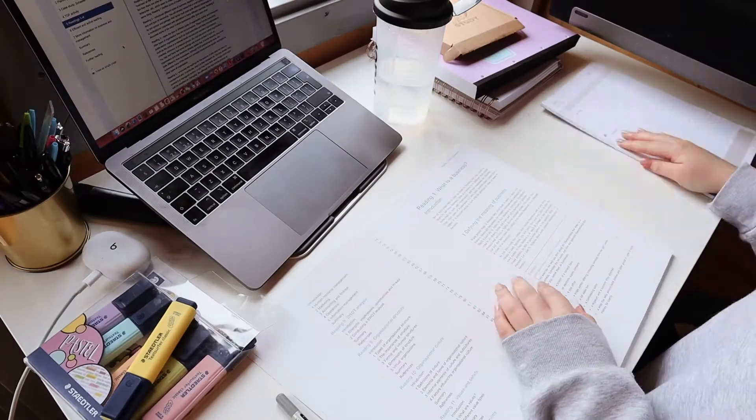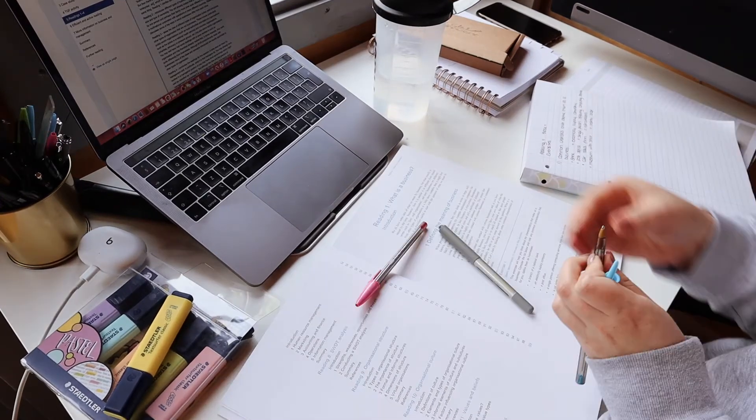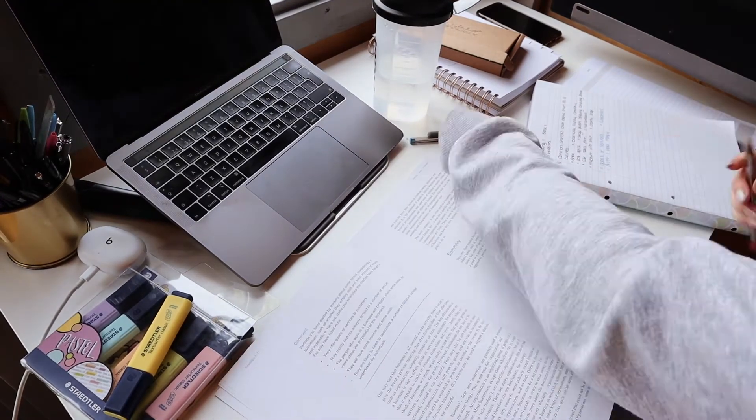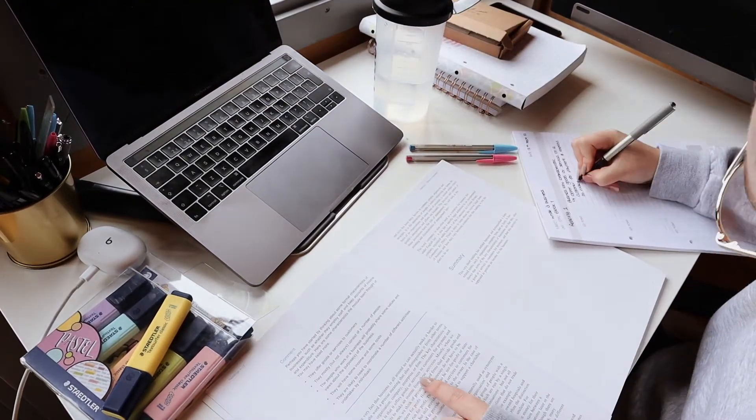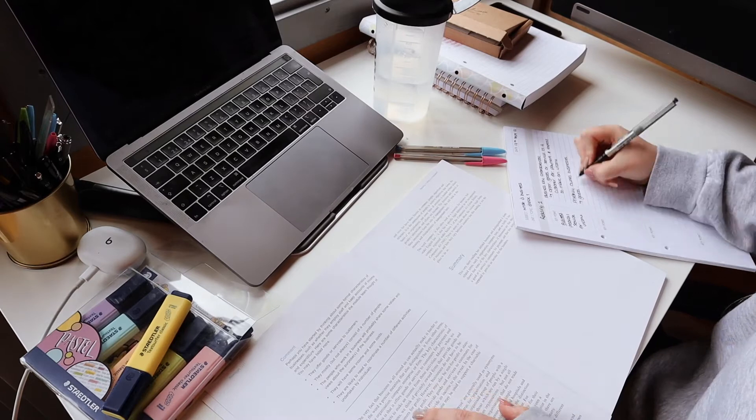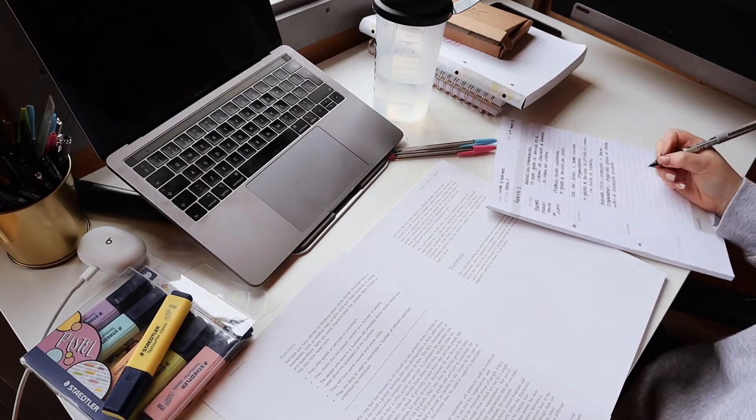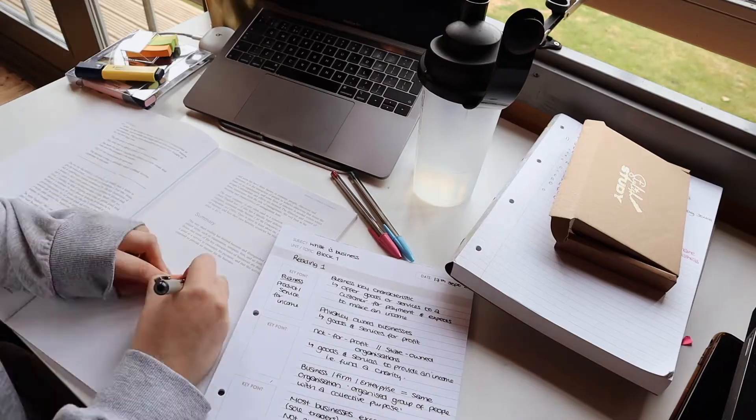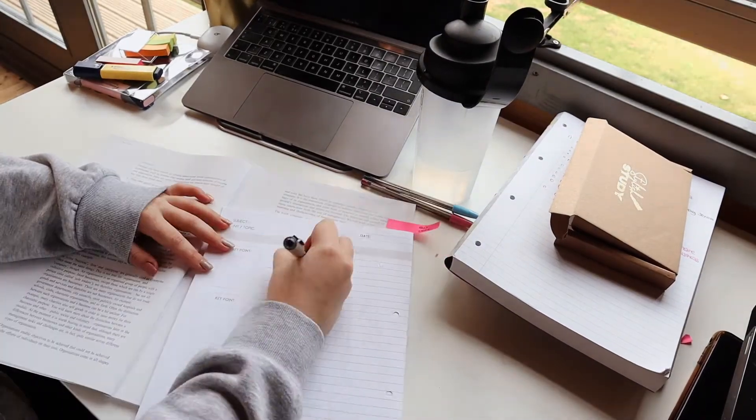Then I got out all the bits that I would need for the study session, including my Cornell pad and flashcards. I literally love them. Then I just got started making notes. Essentially I needed to answer some questions and make notes on these four chapters of my book.